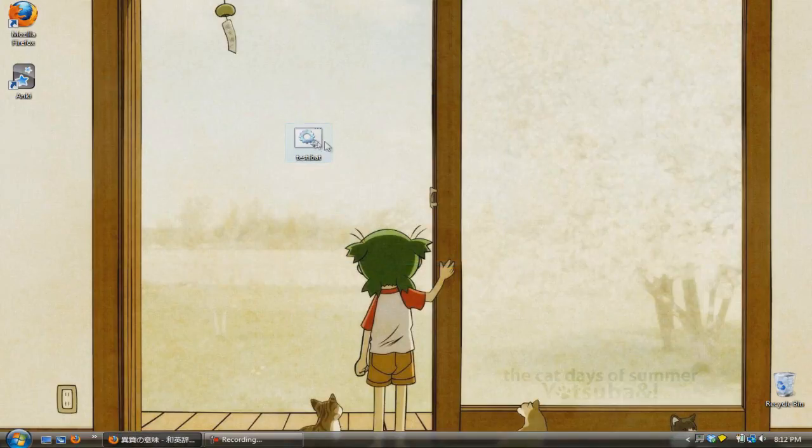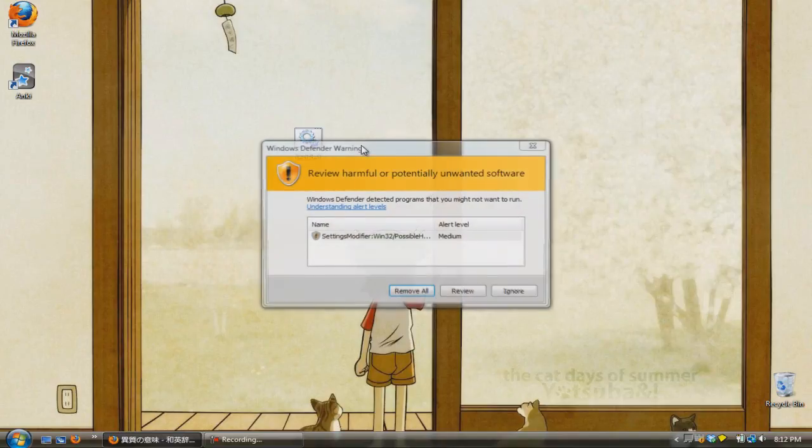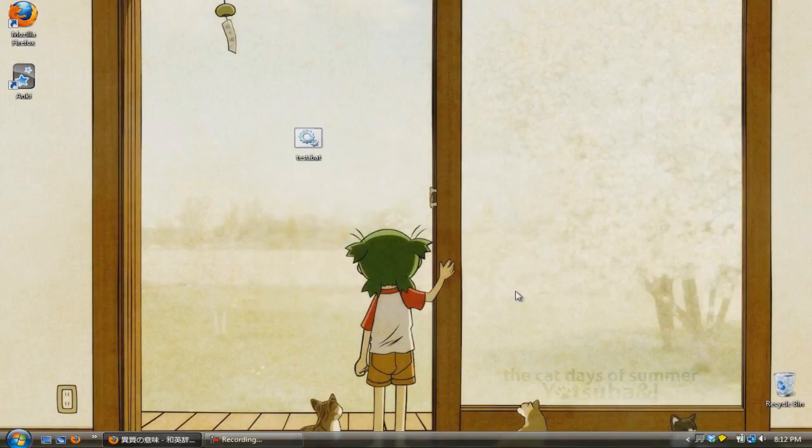And that's it, you're done. If you need to remove any redirects or any blocks, just go back into the host file with notepad and delete any changes that you've done.